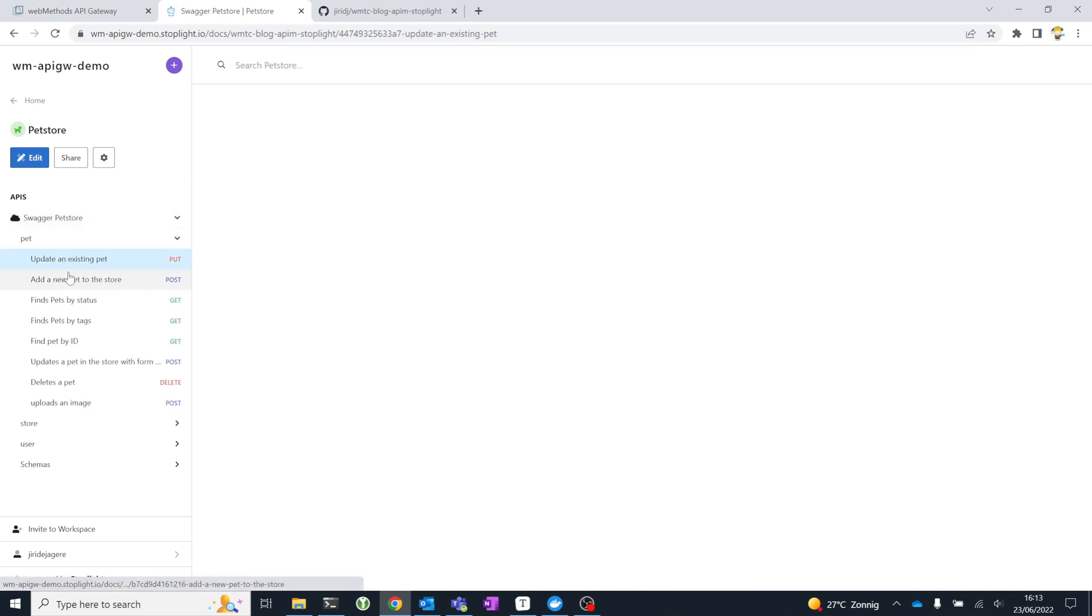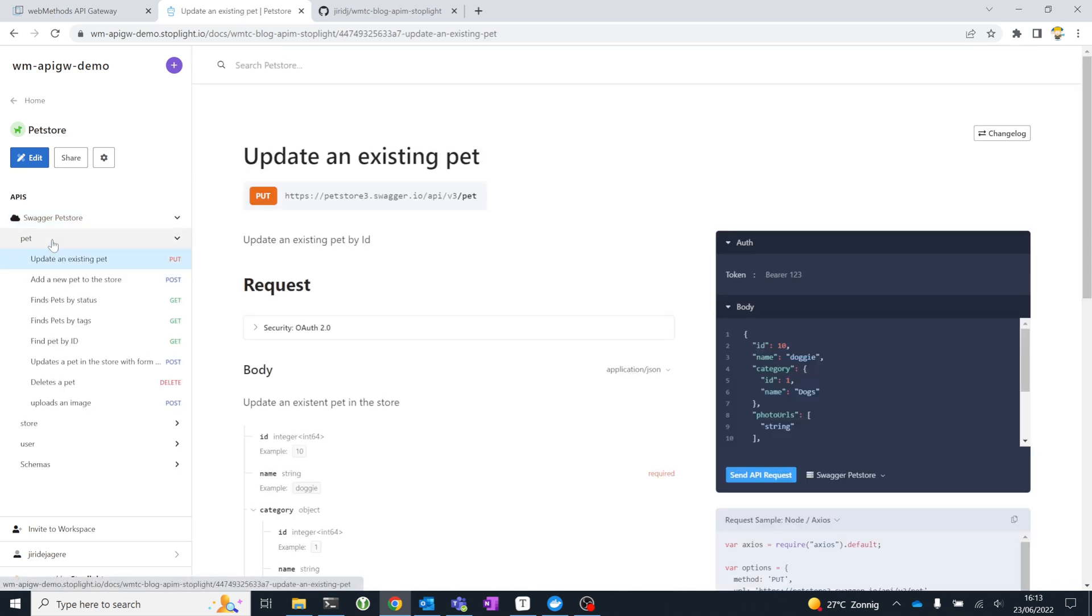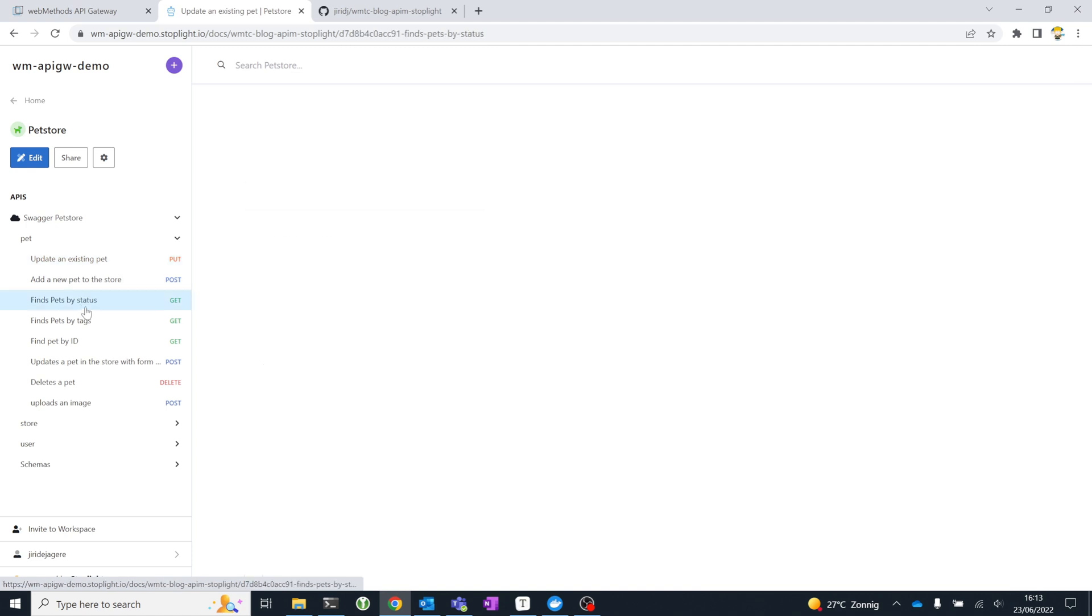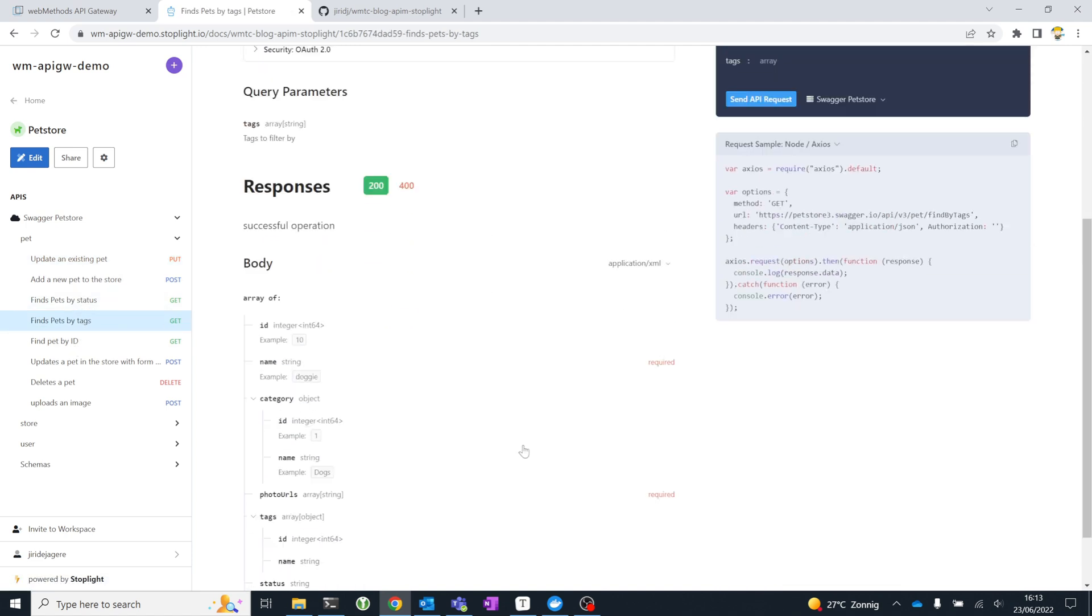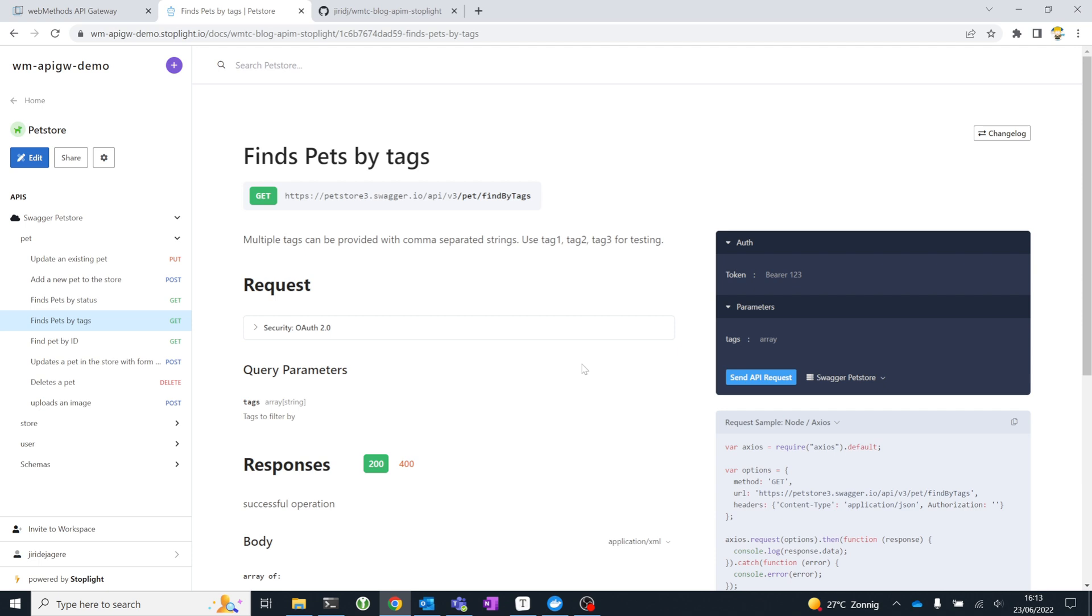You see some preview for developer documentation, including the paths and all the methods that are available with complete developer documentation. This is actually a preview of the developer documentation that Stoplight generates based off of the API specification. This is very similar to what you would expect from a Swagger UI. But with Stoplight, the default style is a little bit different, and you have a lot of flexibility in terms of customization for the look and feel and the branding of that documentation.